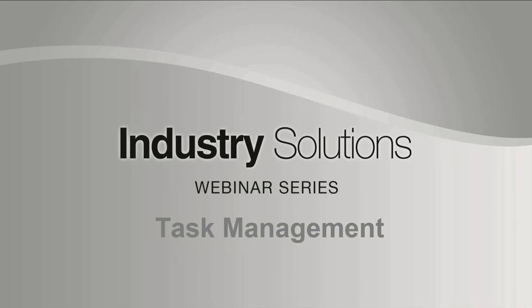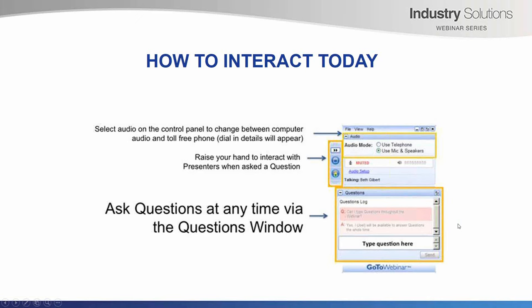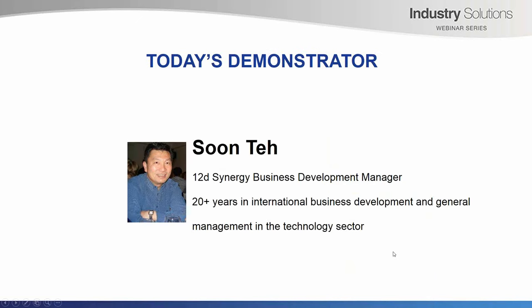So let's get started. Industry Solutions webinars are designed to provide insights into overcoming challenges in an evolving industry in more effective and efficient ways. We'll be running these webinars regularly and recording them for posting on our website and on YouTube. You'll be able to type your questions along the way as shown on the screen and we'll answer as many as possible throughout this webinar. At the end of the presentation I'll also read out some of your questions to the presenter for his insight.